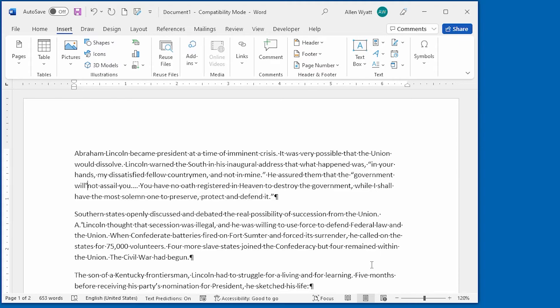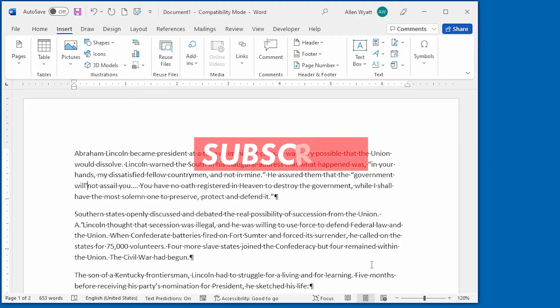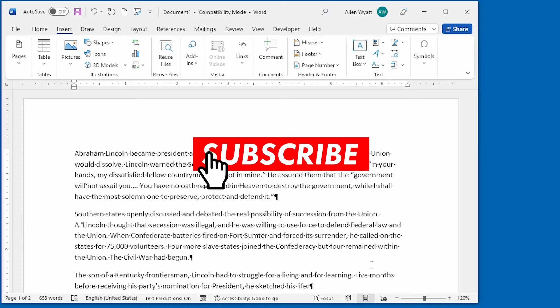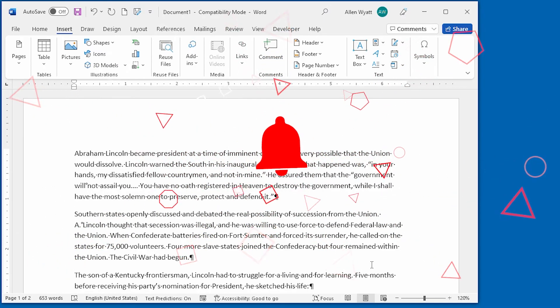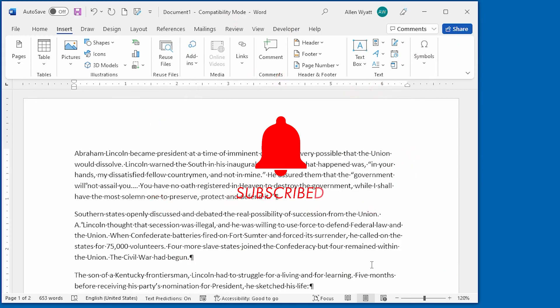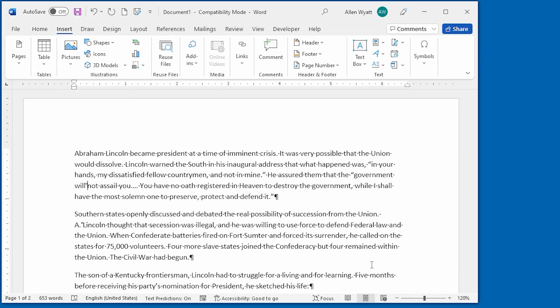Now you know how to keep your text from breaking at the end of a line when it otherwise should break. If you liked this quick tip, make sure that you click the subscribe button and then click the bell. That way you'll be notified whenever new videos are added to the WordTips channel. Thanks for spending a few moments with me today.